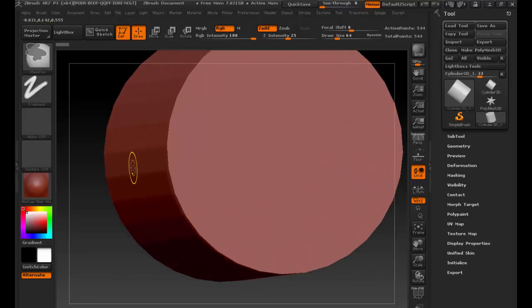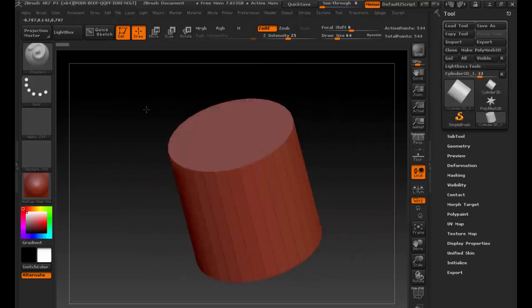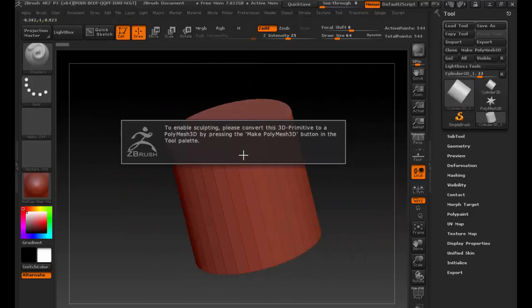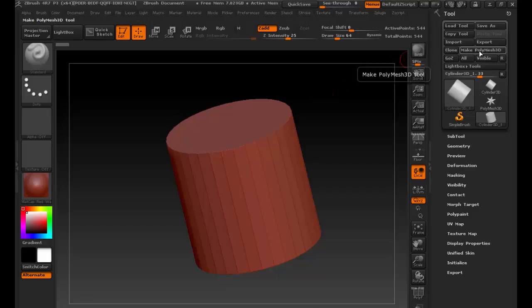I can't do anything on this thing yet. This is a 3D object, sure, but if I try to do anything it's going to give me an error. This cylinder is basically just a shape — it's not actually a polygon, just a representation of a cylinder. I have to say: make this a poly mesh.